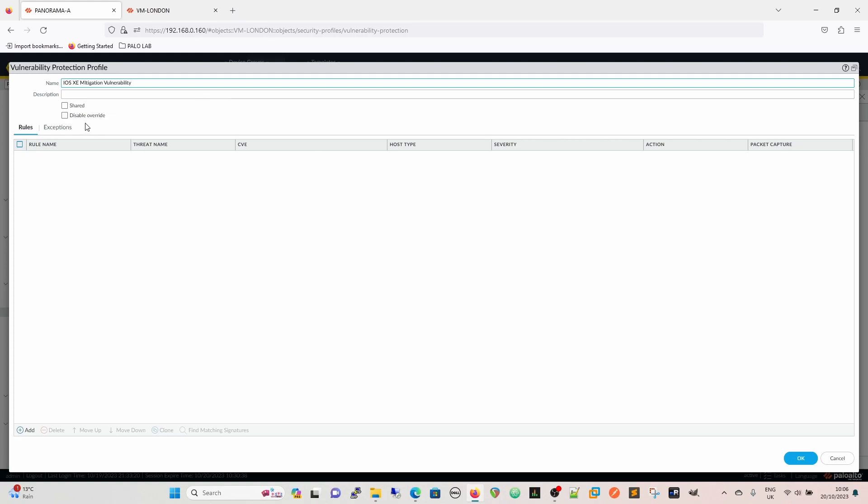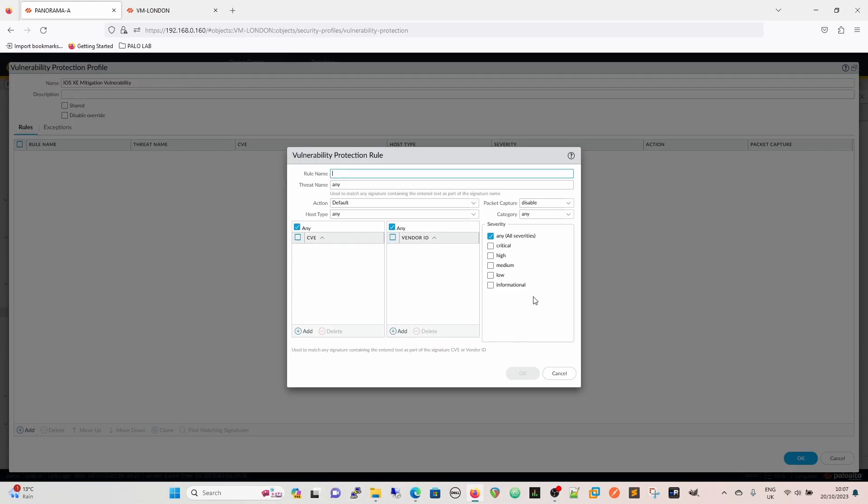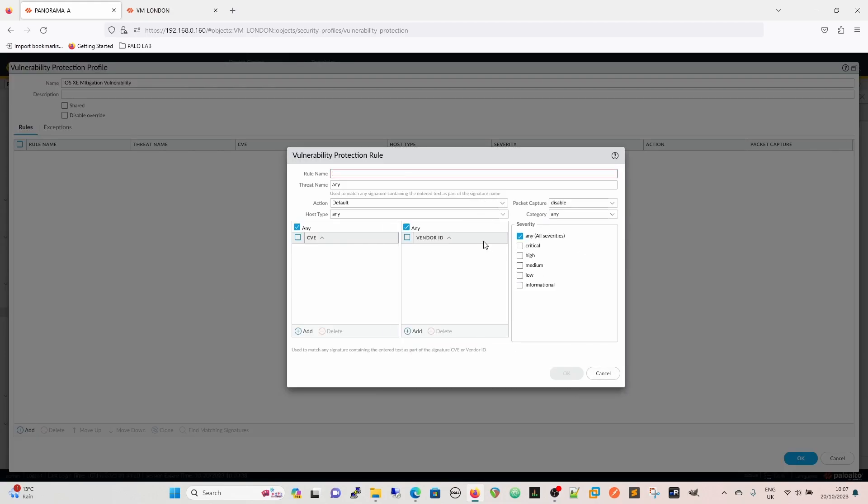We call it that. We can either put it in shared if we want to put it across all the firewalls, or we can leave it in the actual device group, or if you've got a single firewall this again.